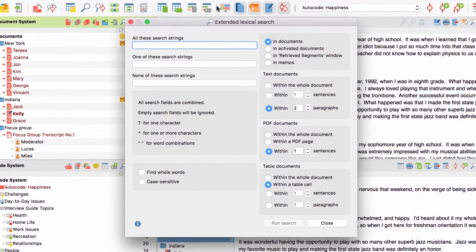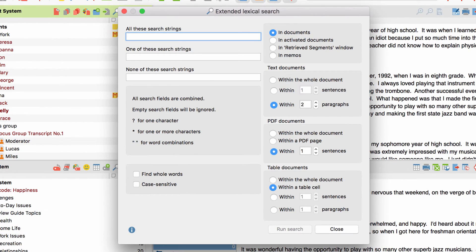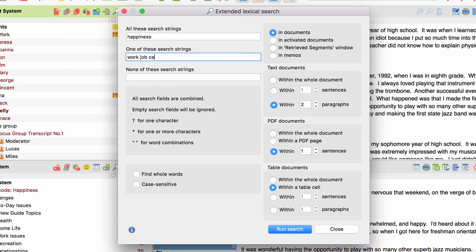It looks a bit different, but works quite similar. All the words entered in the first field will be connected using an AND operator, meaning that they have to co-occur like we just saw for the words happiness and work. All words added to the second field will be connected using an OR operator, and the search fields themselves are connected through an AND operator. So to look for co-occurrences of the word happiness on the one hand, and all the words related to work on the other hand, we simply add happiness in the first field and all the other terms in the second one.